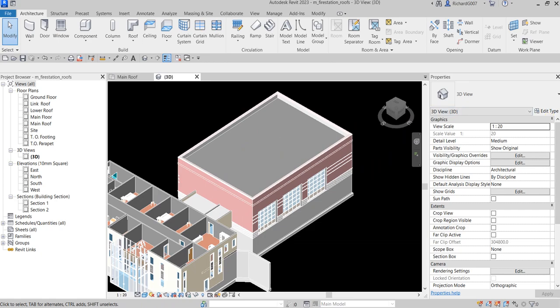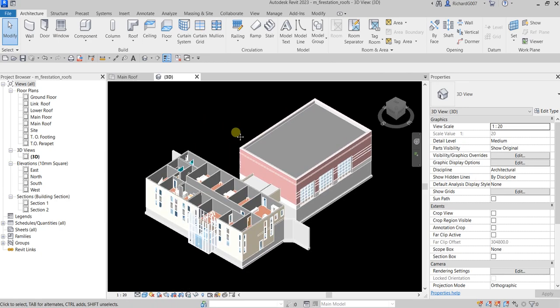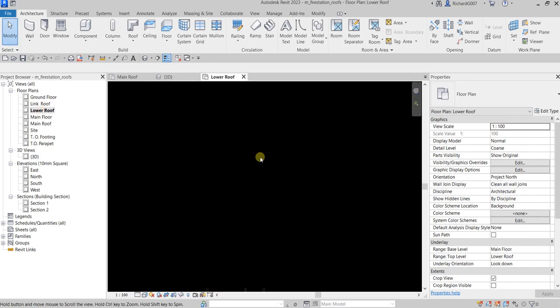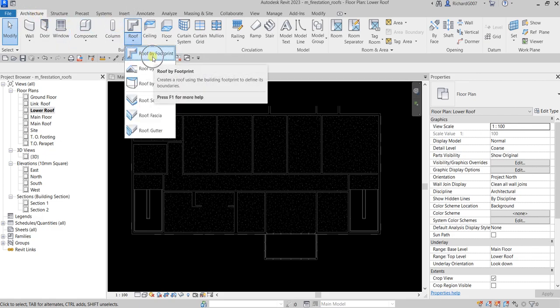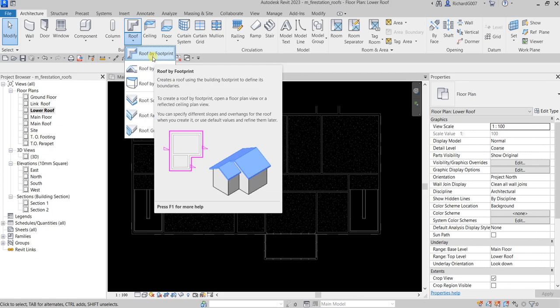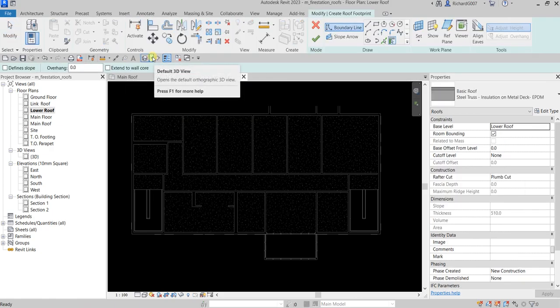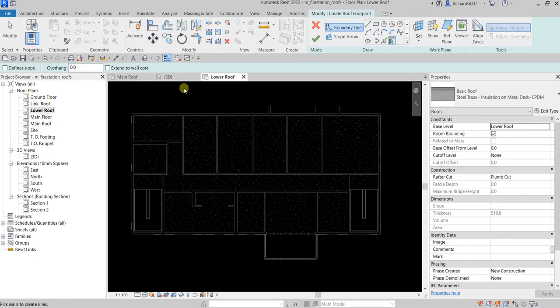Now I'll show you how to create a sloped roof by footprint. Open the Lower Roof floor plan by double-clicking it. This is where we'll place the roof footprint. Go to Architecture, find Roof, and select Roof by Footprint.